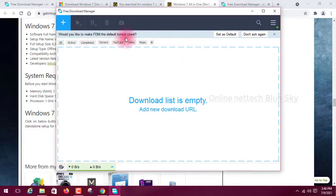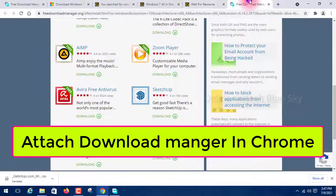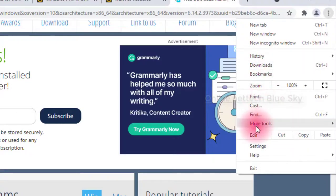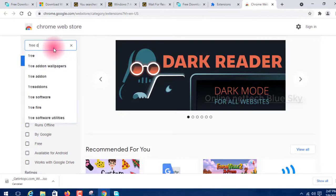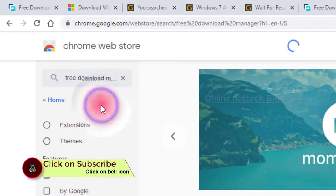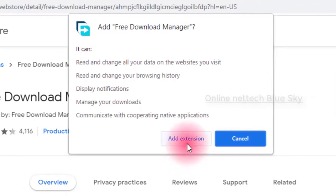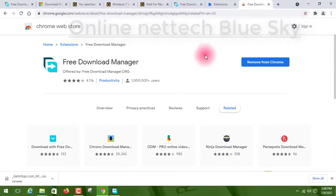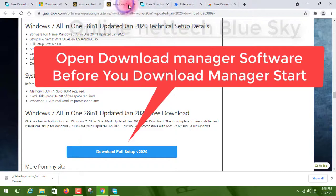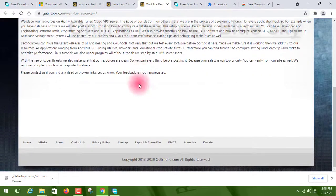To link Free Download Manager with Google Chrome, go to Tools, then Extensions, click 'Open with Free Download Manager', and add the extension to Chrome. Once the extension is added and complete, your downloads will automatically be handled by Free Download Manager.